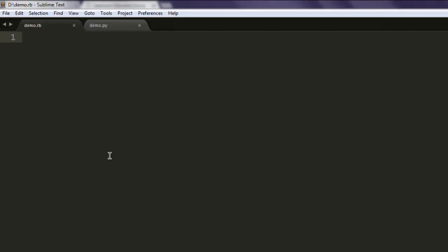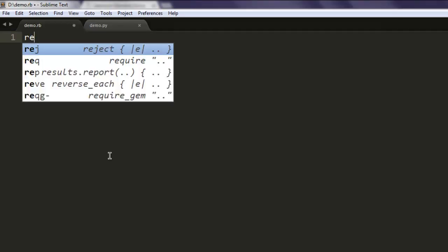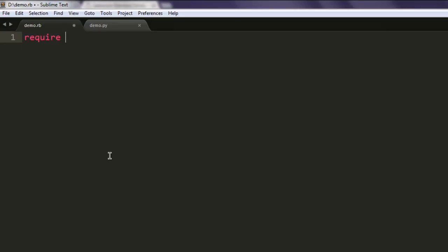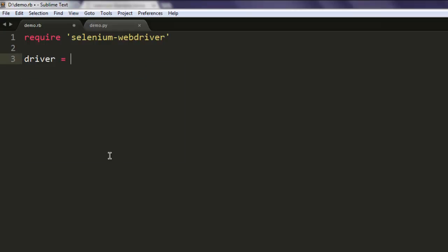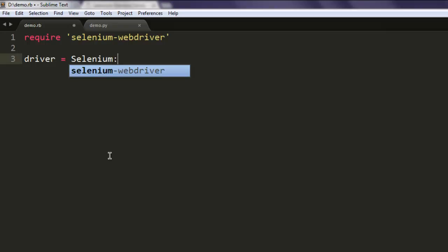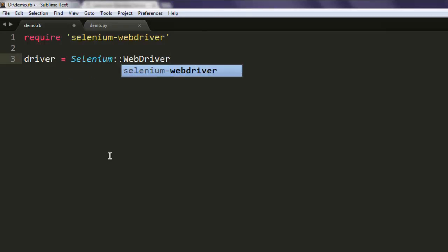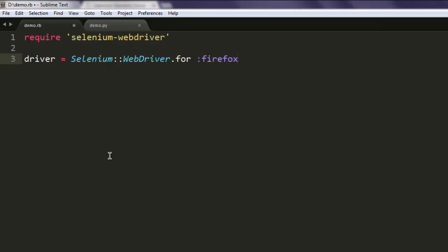Now open a text editor and save one file with the name demo.rb. Write require 'selenium-webdriver' - make sure that you have this gem installed. Now type in driver equals selenium webdriver dot for and call for Firefox. You can also call for Chrome if you want.